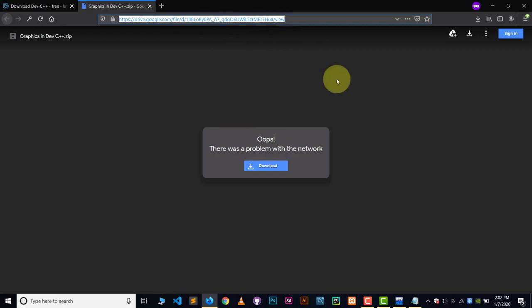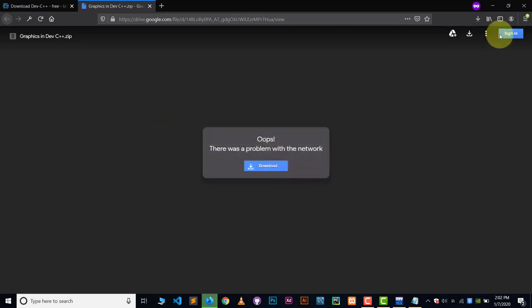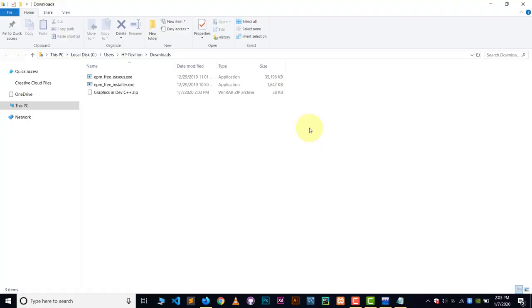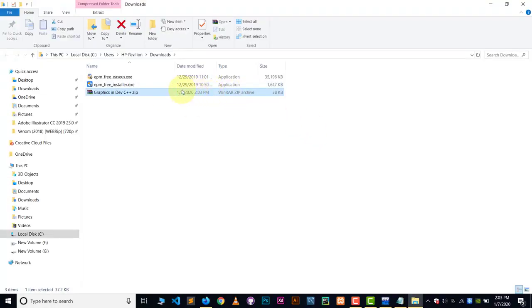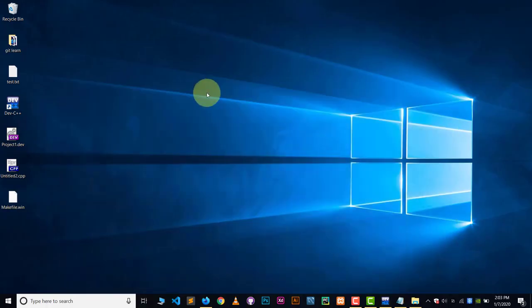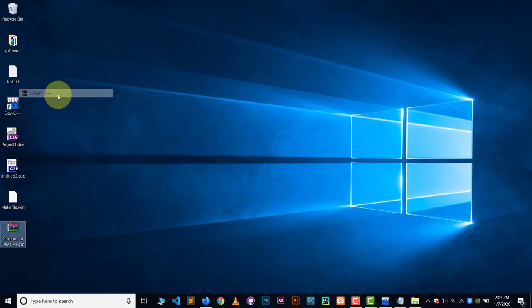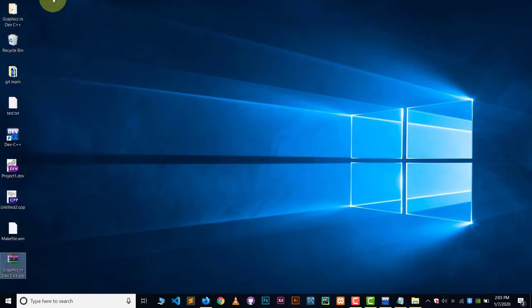Go to that link and click Download. After downloading, you'll have a small zip folder — only about 38 KB. Paste the zip file somewhere accessible, like the desktop, and extract it. You'll get a folder called 'graphics in dev C++'. Open that folder and you'll see all the required files inside.